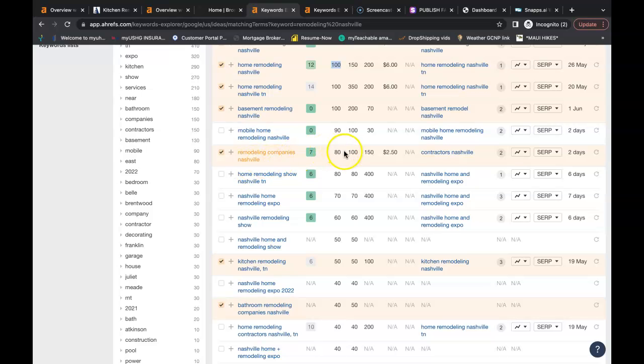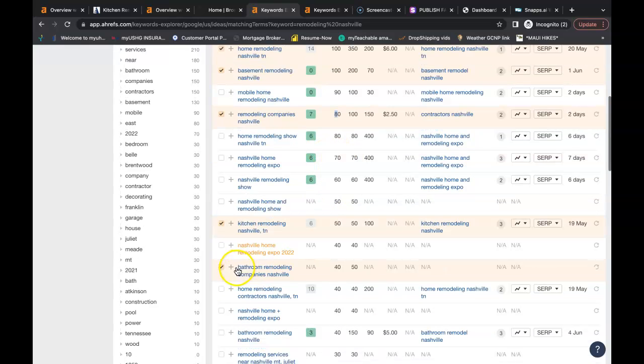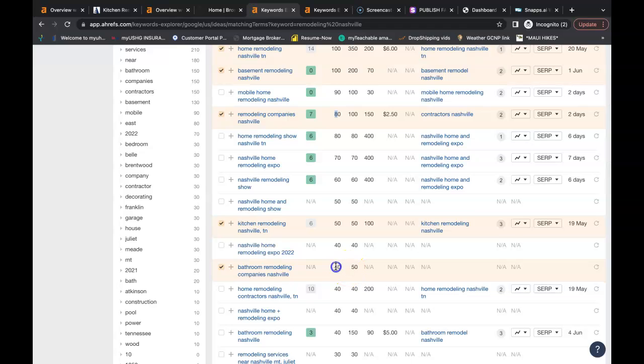You have remodeling companies Nashville. You have bathroom remodeling companies Nashville. There's all sorts of buyer intent keywords that you can be found for to put inside your content. You can find keywords for all your services that you provide and all your service areas as well.